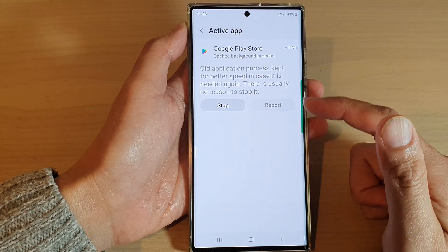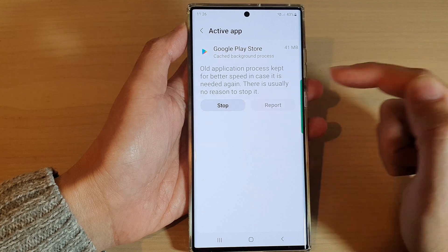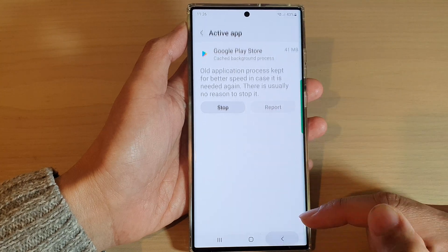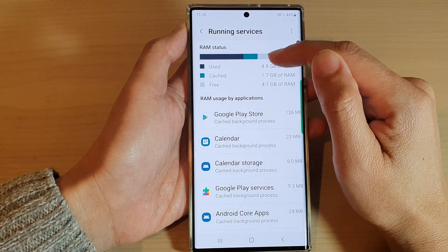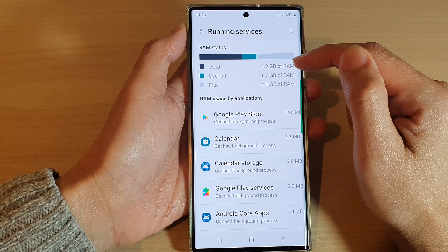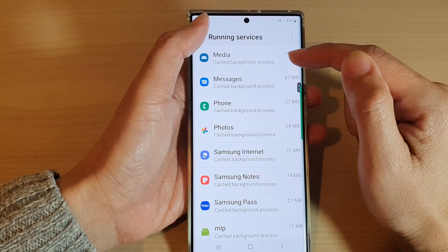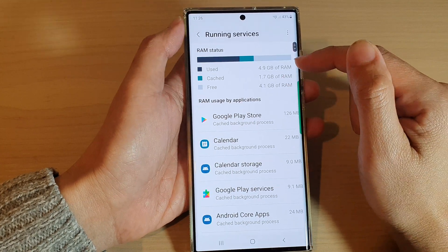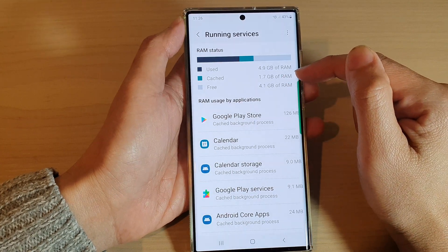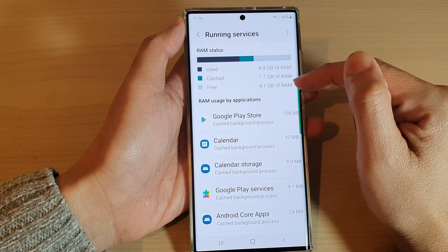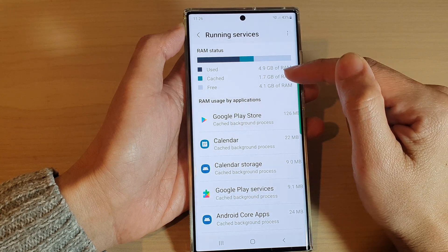You can also open up a service and tap on the stop button. And to view the RAM status, you can look at the top section — it will show you the used RAM, the cache, and how much RAM is free on your device.